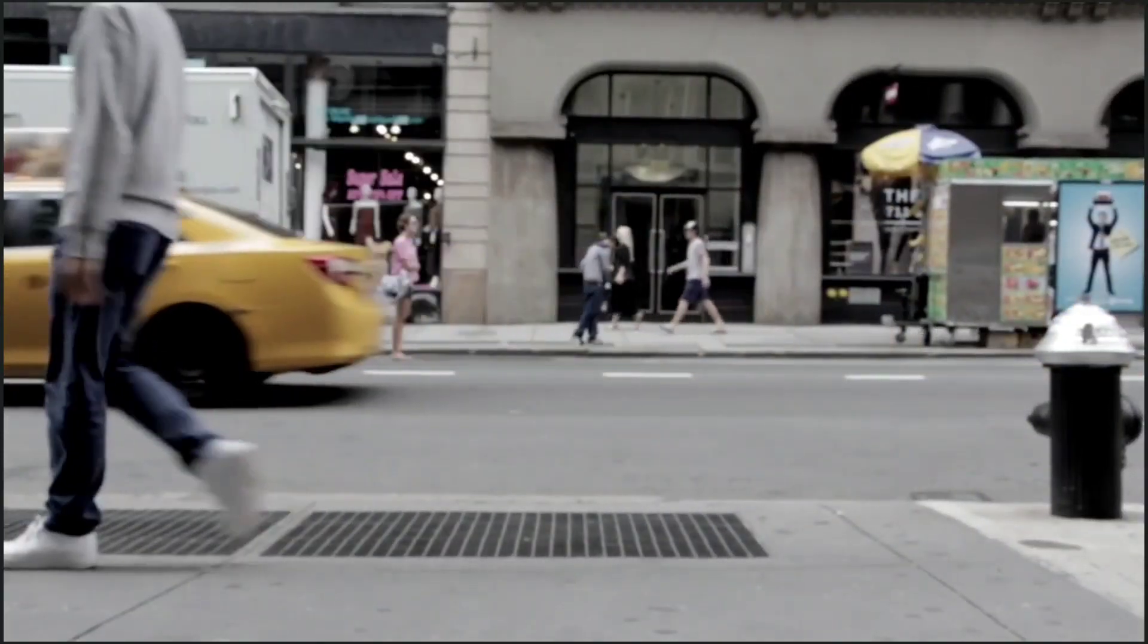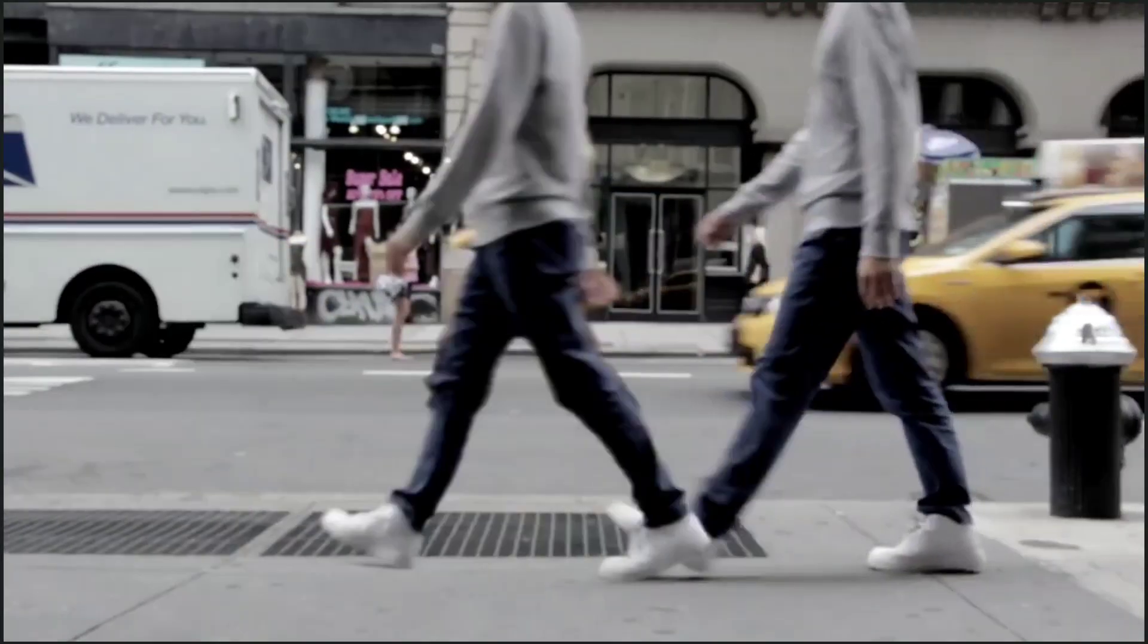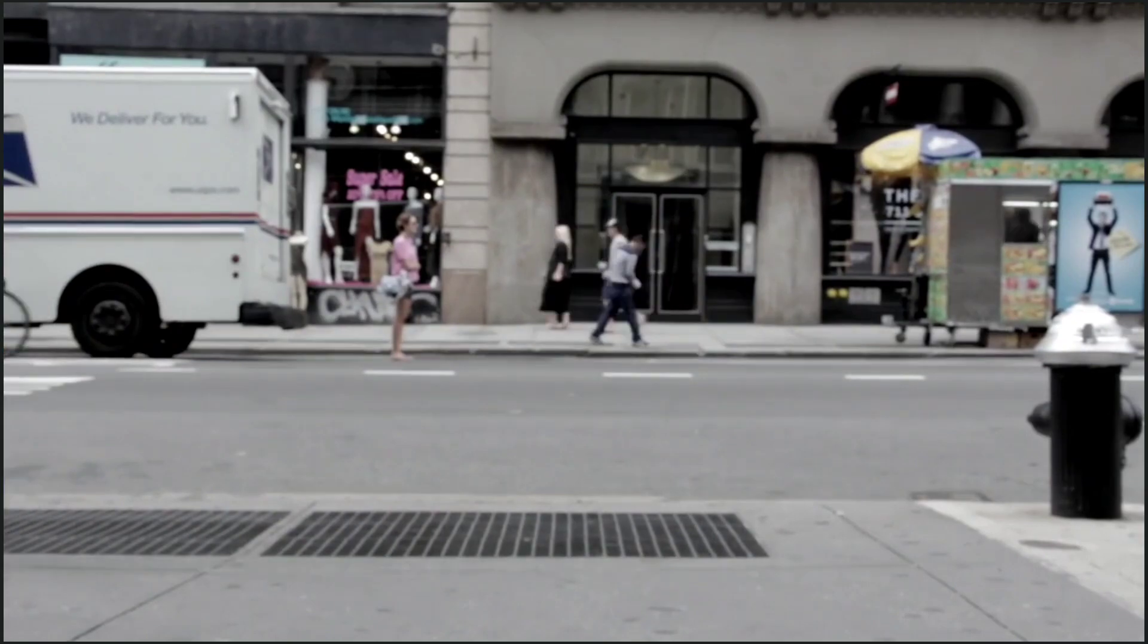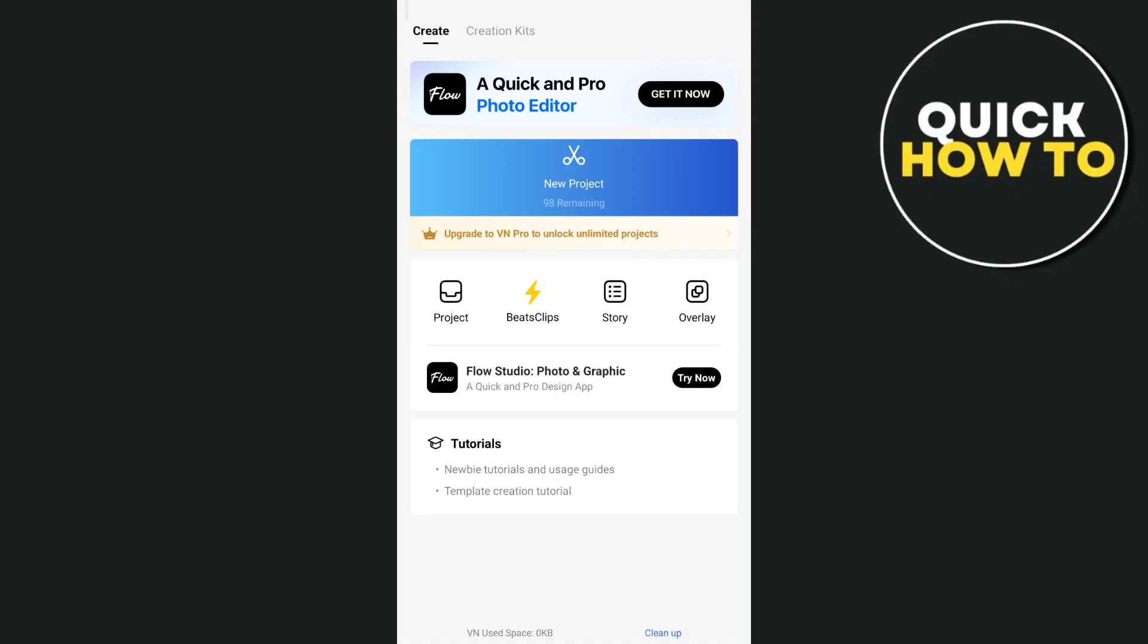Hey everyone, welcome back to another quick how-to tutorial. For today's video, we're going to show you how to use this freeze frame effect in VN Video Editor.